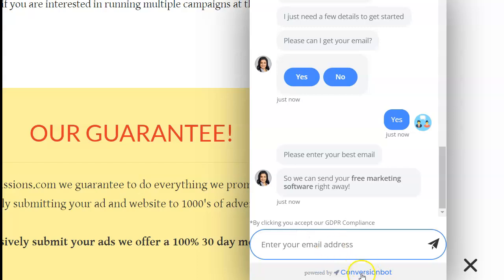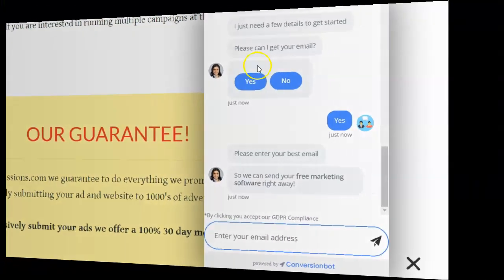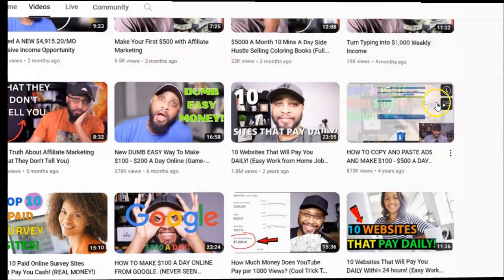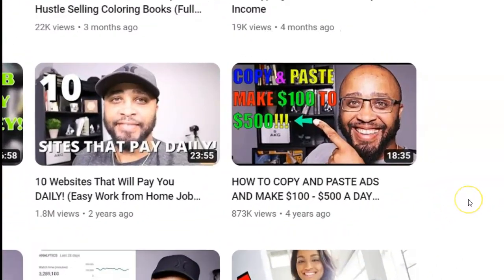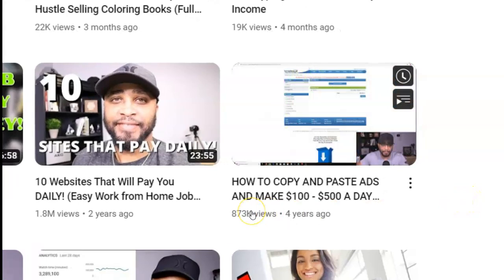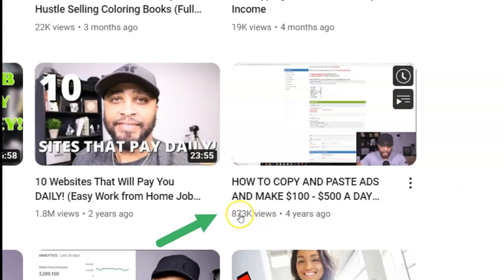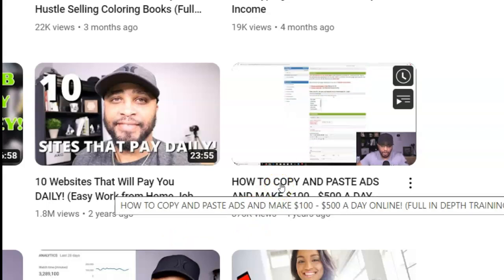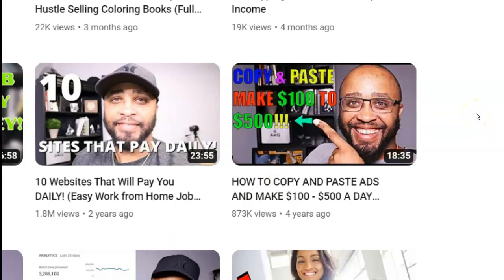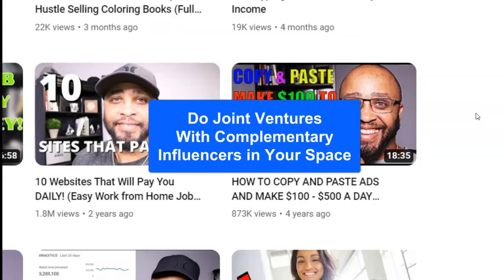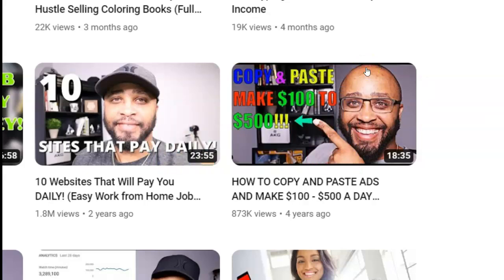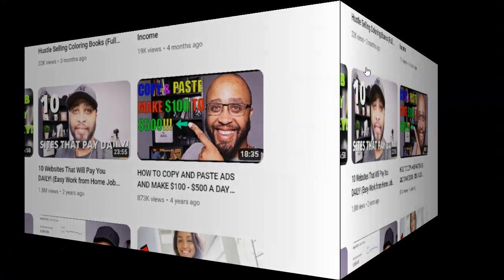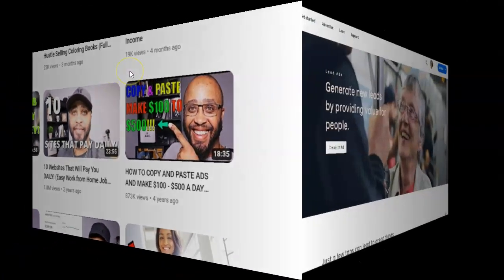How about doing joint ventures with other people in your niche? Here's a video someone did on one of my sites that got 873,000 views — when they put it out, I was slammed with traffic. If you can get influencers to talk about what you're doing, or do a mutual exchange where you do something for them and they do something for you, joint ventures are probably one of the most powerful techniques you can use.